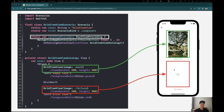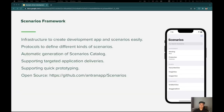As you can see, the mechanism works very similar to SwiftUI previews. In summary, the Scenarios framework provides an infrastructure to create a development app with scenarios easily. It has a set of protocols to define different kinds of scenarios, it can generate a scenario catalog screen automatically, it supports targeted scenario deliveries — such as delivering a version of the development app containing only scenarios relevant to designers or QAs — and it is fully open source and available on GitHub.